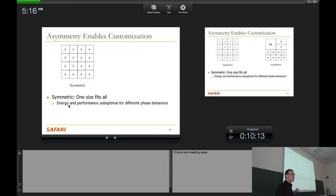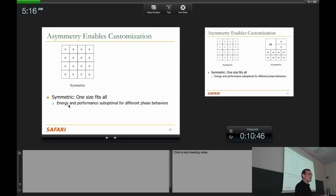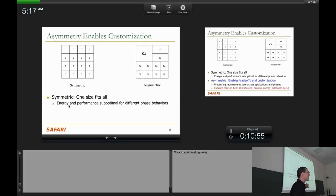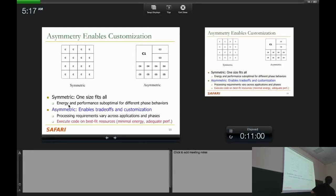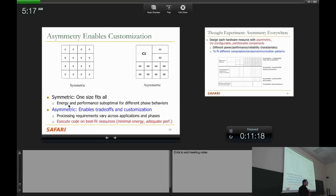What is asymmetry? In a symmetric system it's one size fits all. If a task requires more resource than available, too bad — you don't get the performance needed unless you partition the task, which makes programs harder. If a task doesn't require the full resource, your energy is suboptimal. In an asymmetric system, resources look different — that difference enables trade-offs and customization, because processing requirements vary across different applications and phases. You can execute code on best-fit resources to get minimal energy and adequate performance.